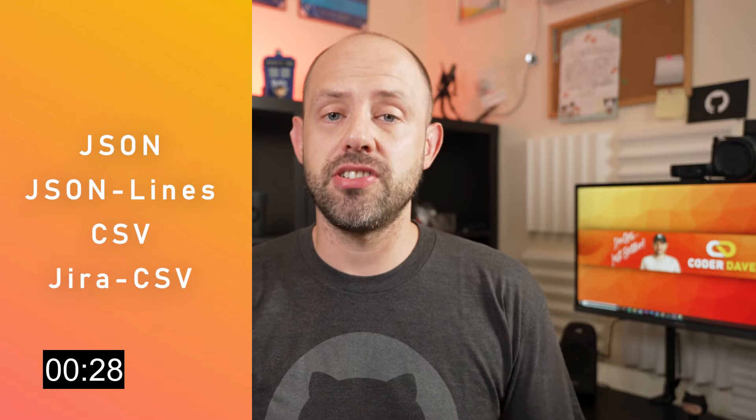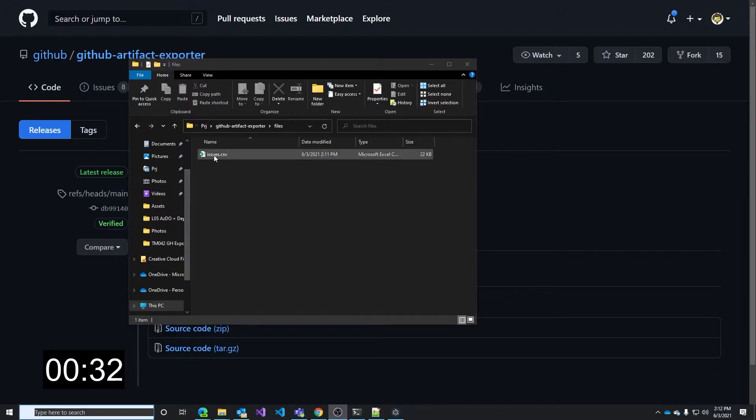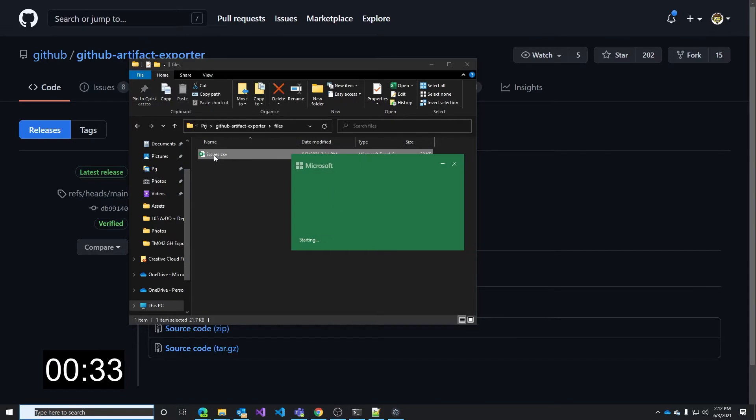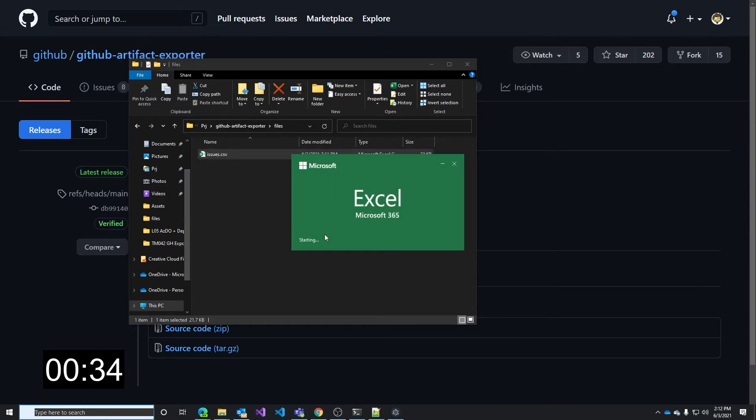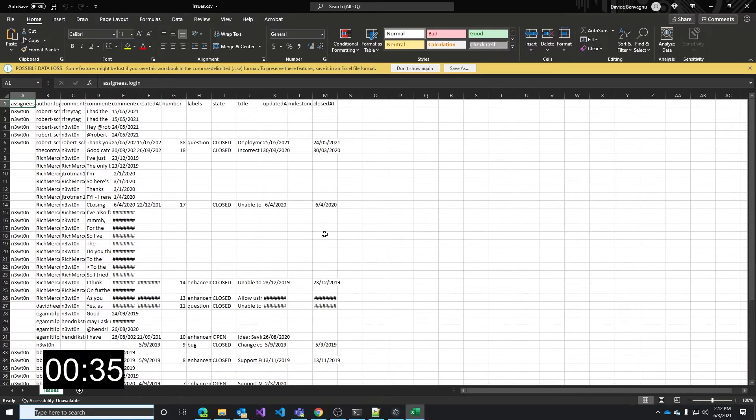You can export all of that in multiple formats because it supports JSON, JSON lines, CSV, and Jira formatted CSVs. And of course if you export in CSV it also means that you can open that in Excel. Isn't it cool?